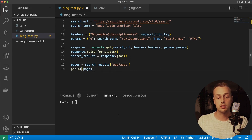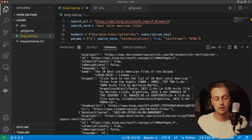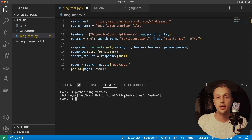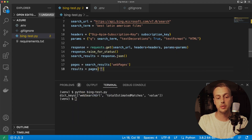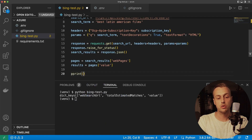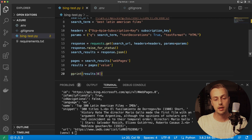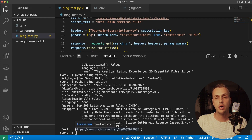Printing the pages to the terminal using pprint, we can inspect the keys of the response. We get webSearchUrl, totalEstimatedMatches, and a value key. The value key gives us more data about the web pages themselves. So results equals pages['value']. Printing the first result, we get back a dictionary containing information such as the ID, a snippet with some text, and the concrete URL you would click through to in the search results.